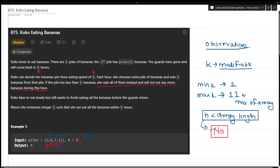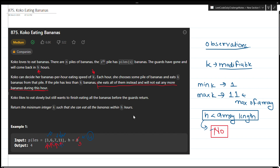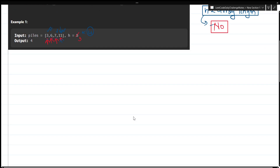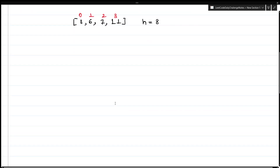As mentioned at the start, this question is similar to the previous question minimum time to complete trips, so we will implement binary search. Let me pick the same example: [3, 6, 7, 11] with h = 8 hours, and define indexes 0, 1, 2, and 3.